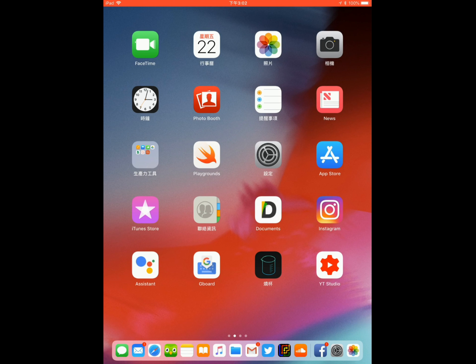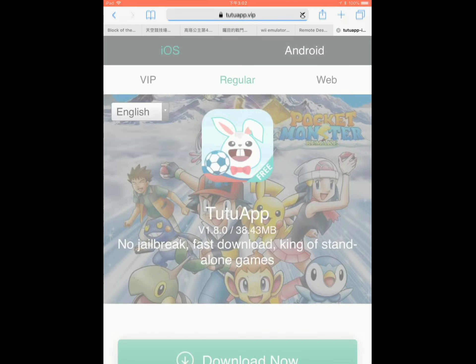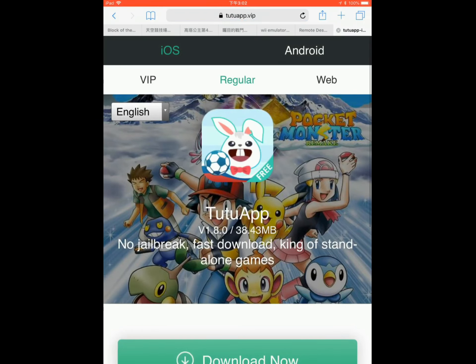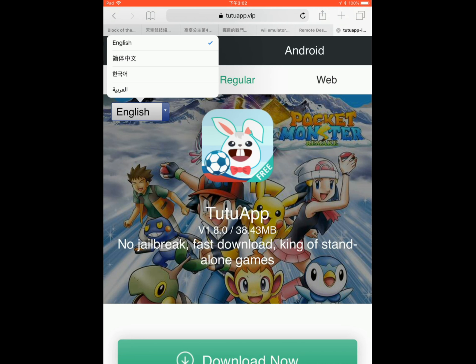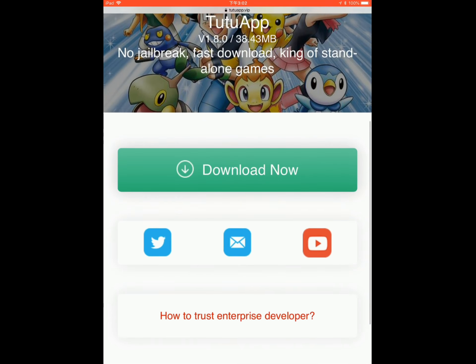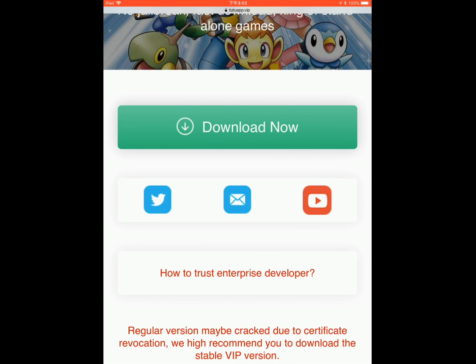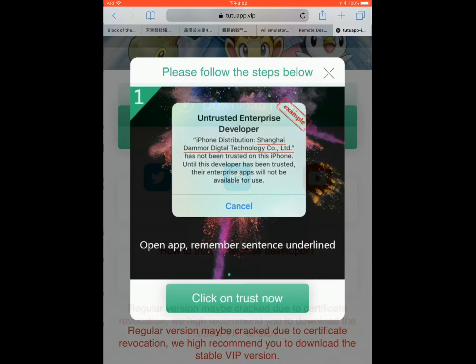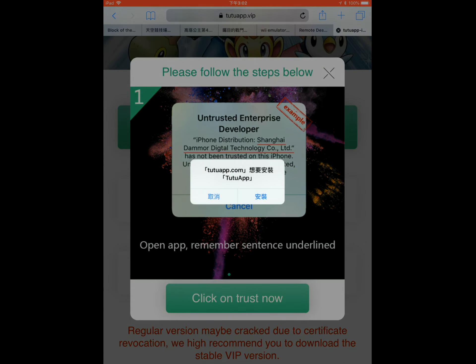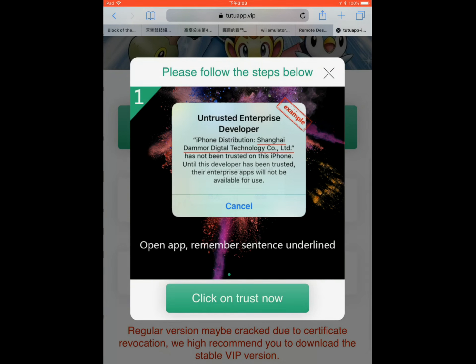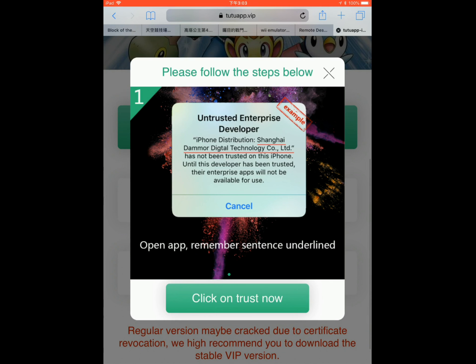First, you're gonna head into Safari and go to this website, TuTu app. I'll put the link in the description below. You'll see this logo. Just select the language to English, scroll down until you see the big green download now button, click on it, and click install.